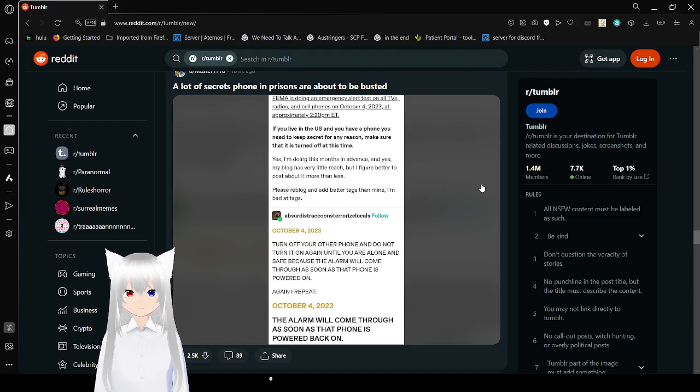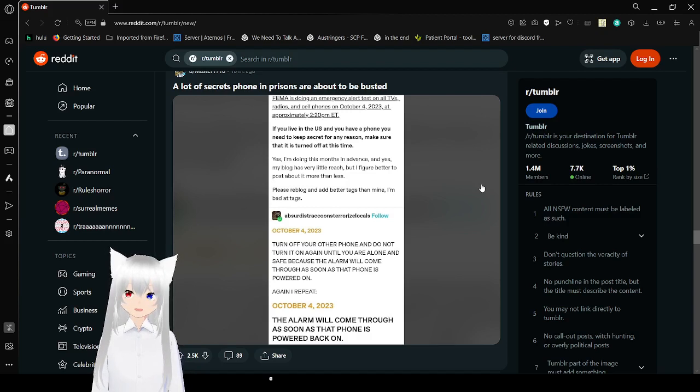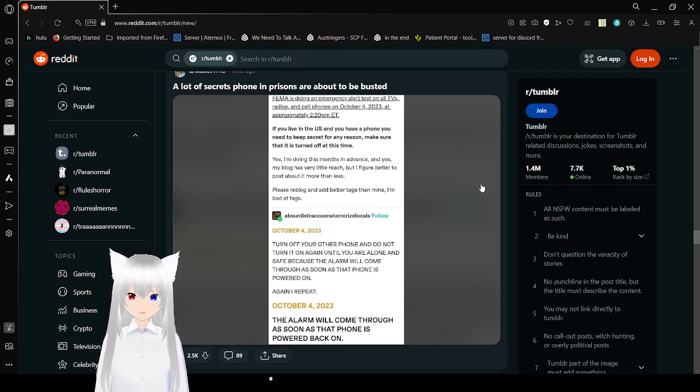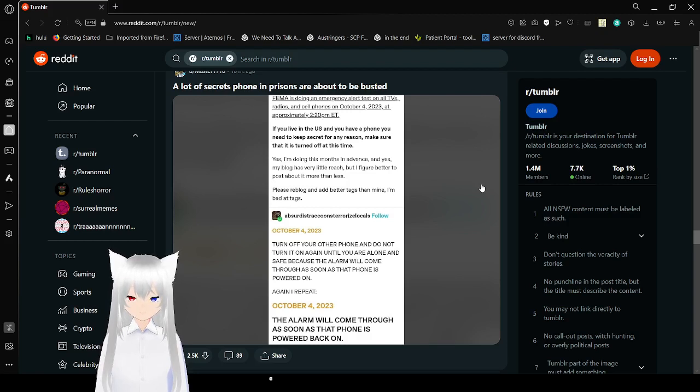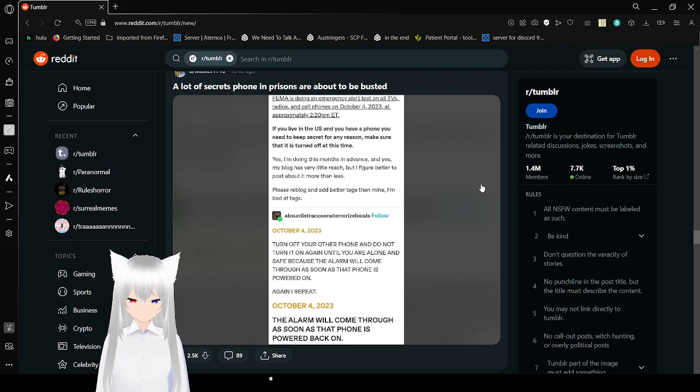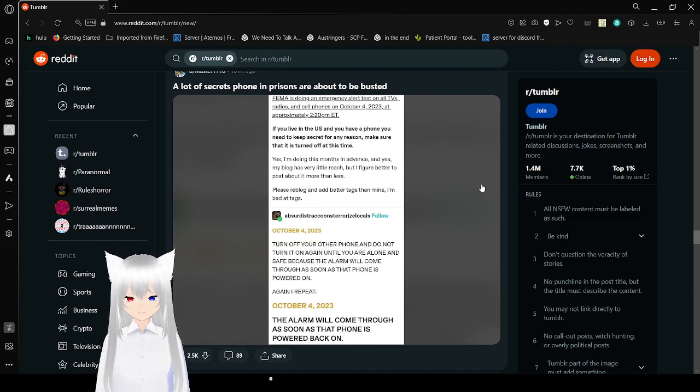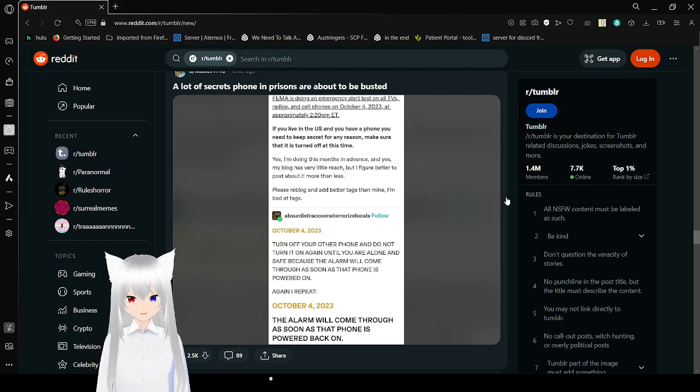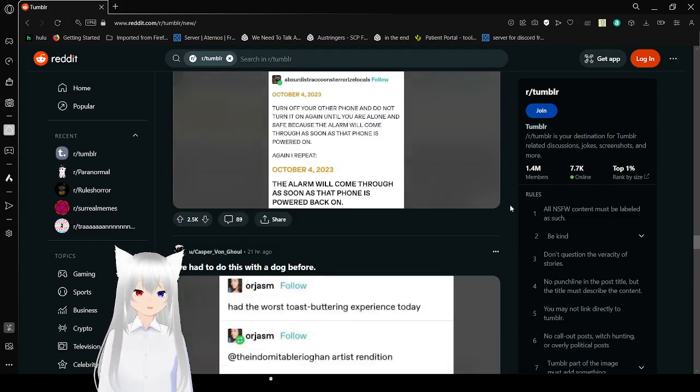If you live in the US and you have a phone, you need to keep safe for any reason to make sure that it is turned off at this time. Yes, I am doing this month in advance, and yes, my blog has very low reach. My finger better is posted as bad more than less. Leave your blog and add better tags in mine. I'm bad at tags. October 4th, 2023. Turn off your other phone and do not turn it on again until you're alone and safe, because the alarm will come through as soon as that phone is powered on. Again, I repeat. October 4th, 2023. The alarm will come through as soon as that phone is powered back on. I'm a little bit late, but yeah, the alarm did come through.